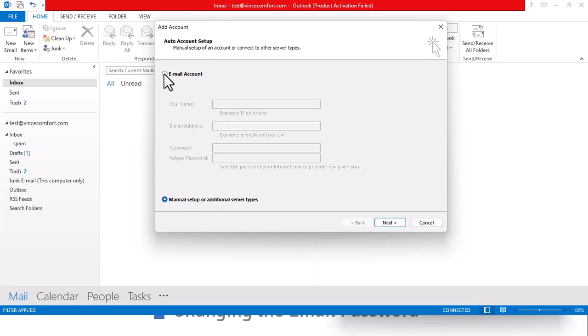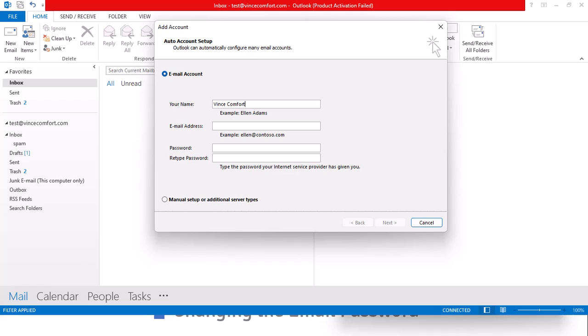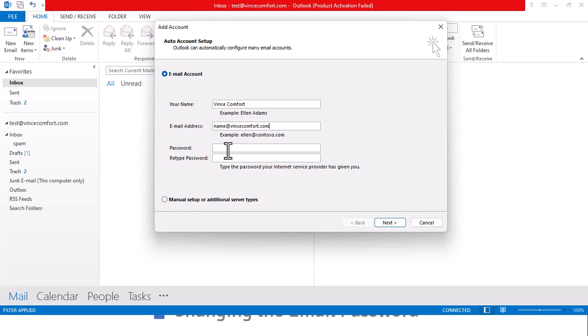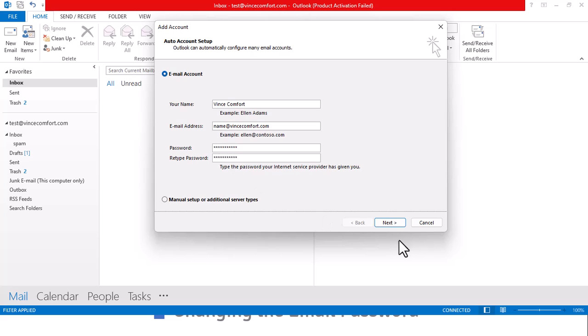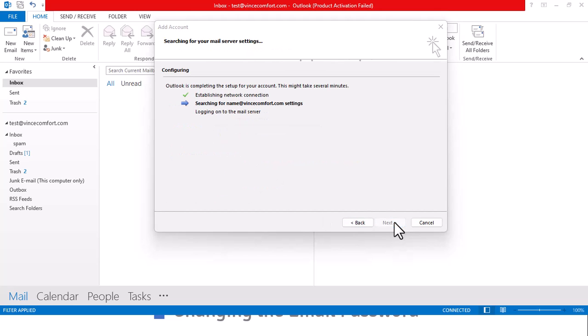You put in your name, it's Comfort. Let's get the email name, paste it there. Then we have a password and we type password. Next, let Outlook do the magic to connect.